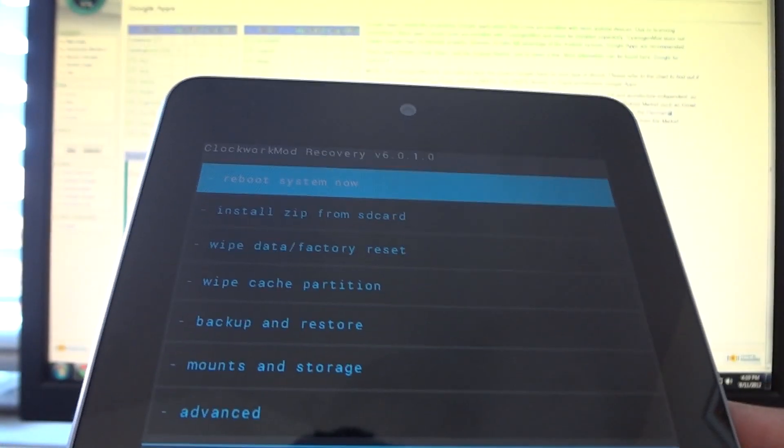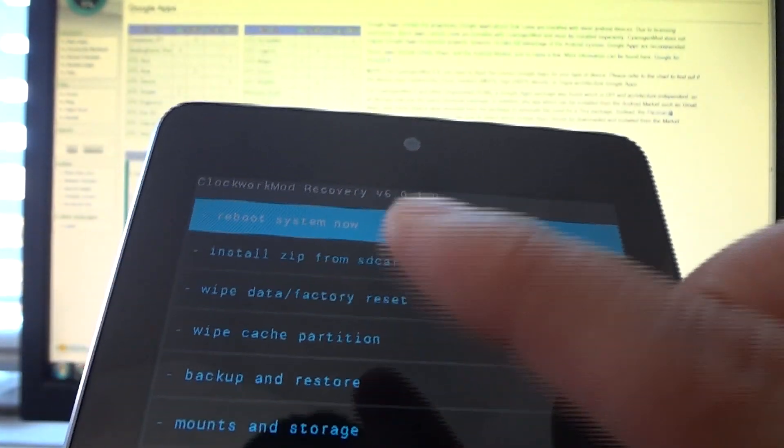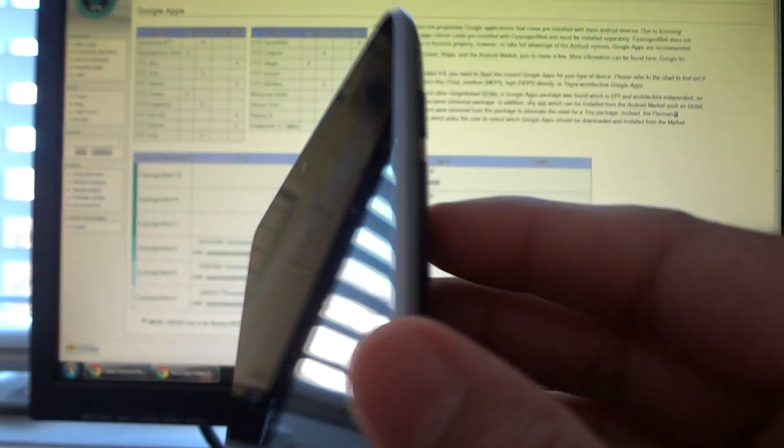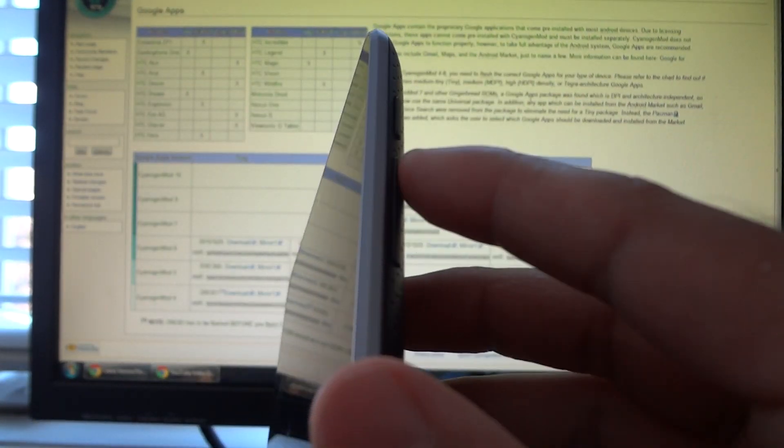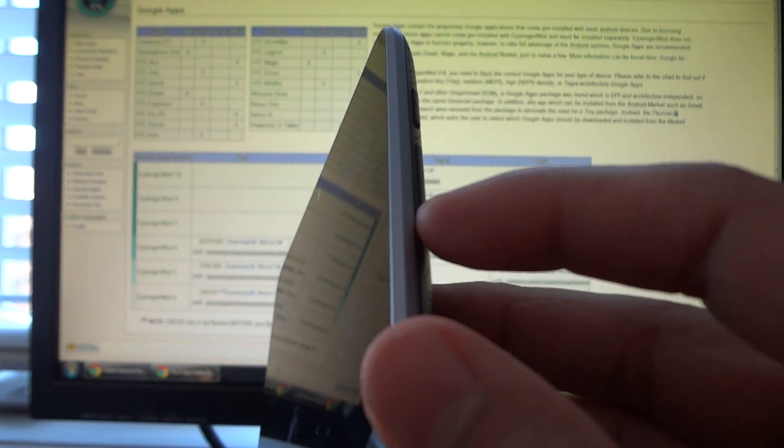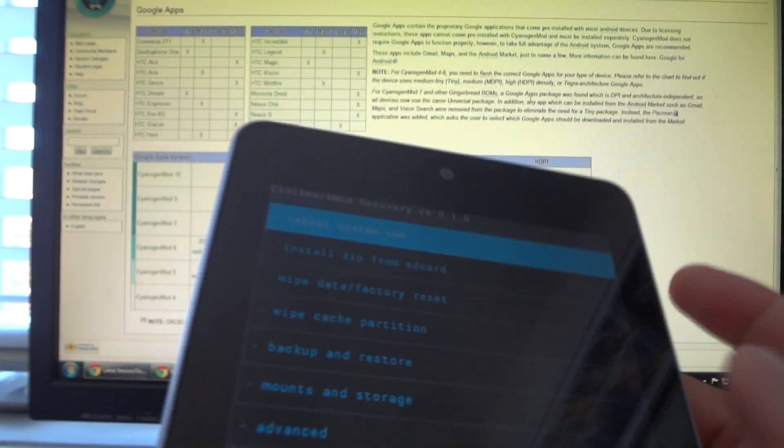Okay, so we're now in Clockwork Mod recovery. Unfortunately, I don't have a touch recovery, so I have a button operated one. So this is the way it works. Volume up is to go up, volume down is to go down, power button is to select an option.